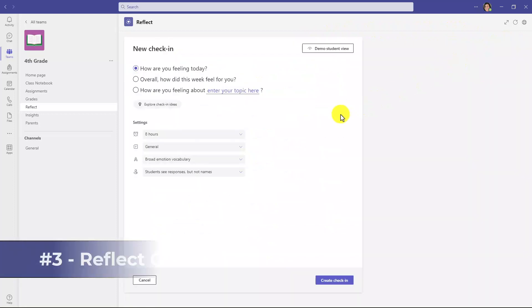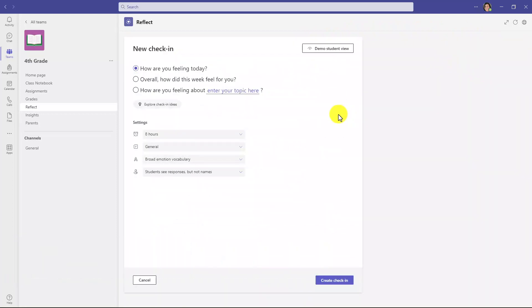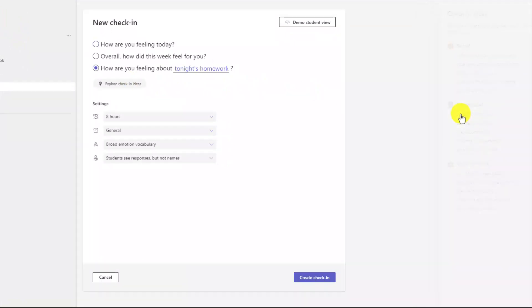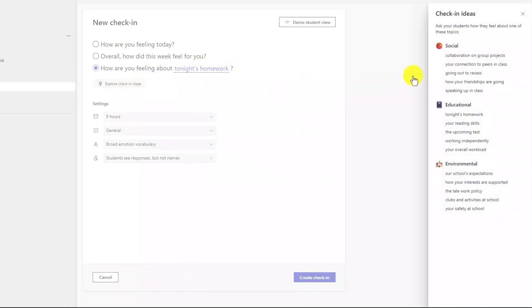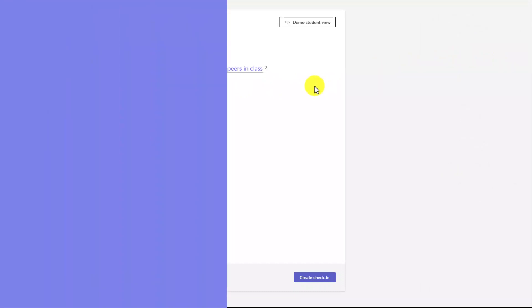Now, the third new feature are some new ideas to explore for check-ins. Sometimes educators have told us they want some prompts. So if I click on Explore Check-in Ideas, on the right-hand side, this pane opens, and there's a bunch of different options. So maybe I want to ask about tonight's homework, and it just quickly adds it right there. I go back, maybe I want to ask about your connection to peers in class. So nice little prompts to help you explore different ideas for Reflect check-ins.